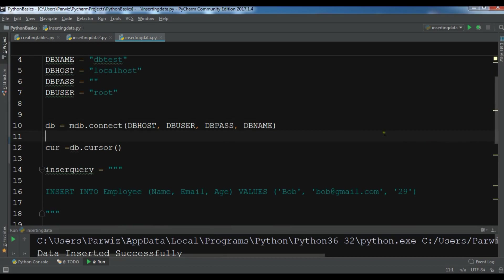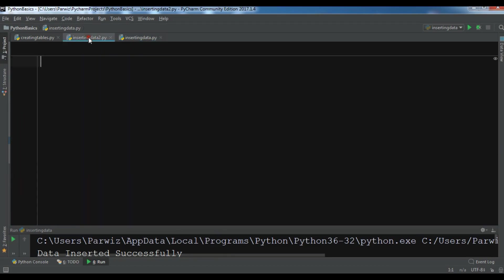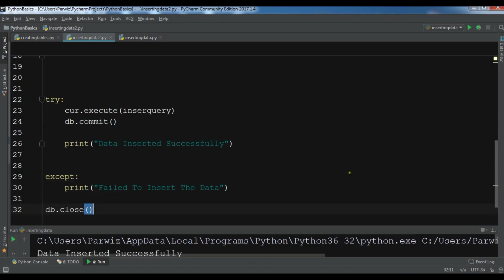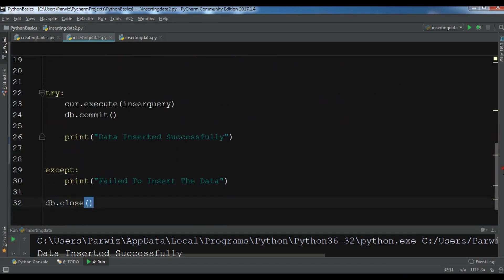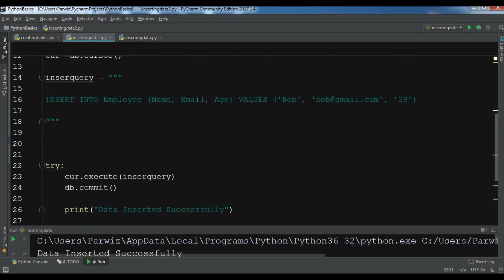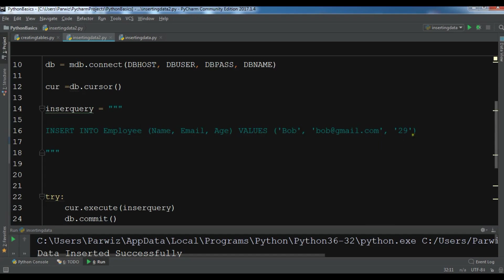Now for preventing SQL injection we are using placeholders instead of these hard-coded data. So now I'm going to just copy all of the code and paste it in my another Python file. We are going to just bring change in our insert query.